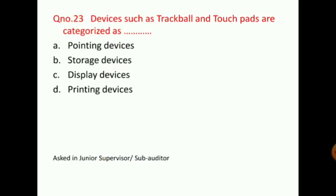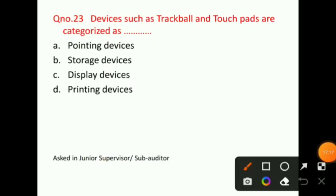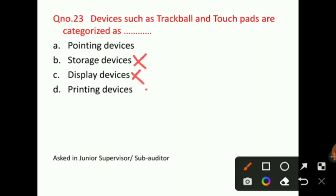Question number 23: Devices such as trackball and touchpads are categorized as — are they storage devices, display devices, or printing devices? No. The correct answer for question number 23 will be option A, that is, pointing devices. This question was asked in a junior supervisor sub-auditor shift.